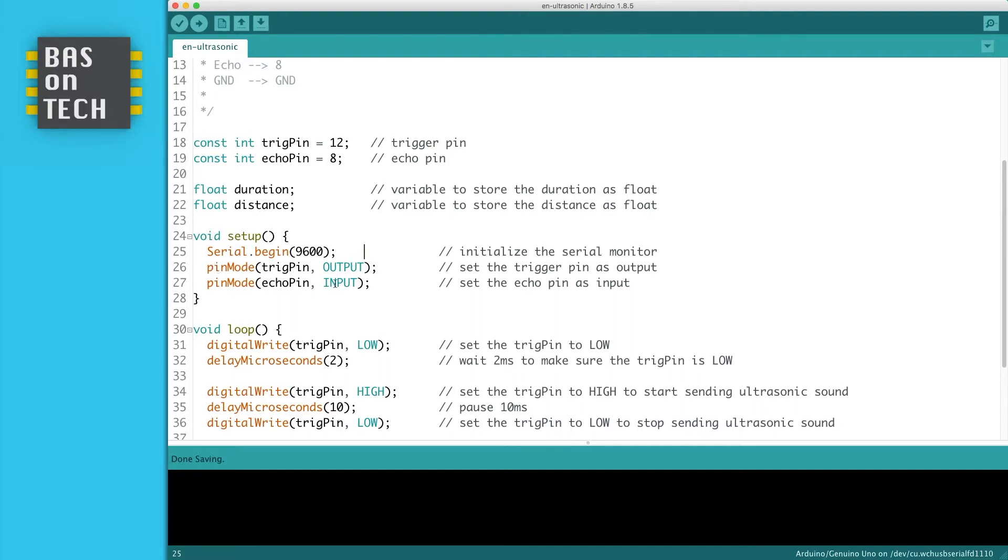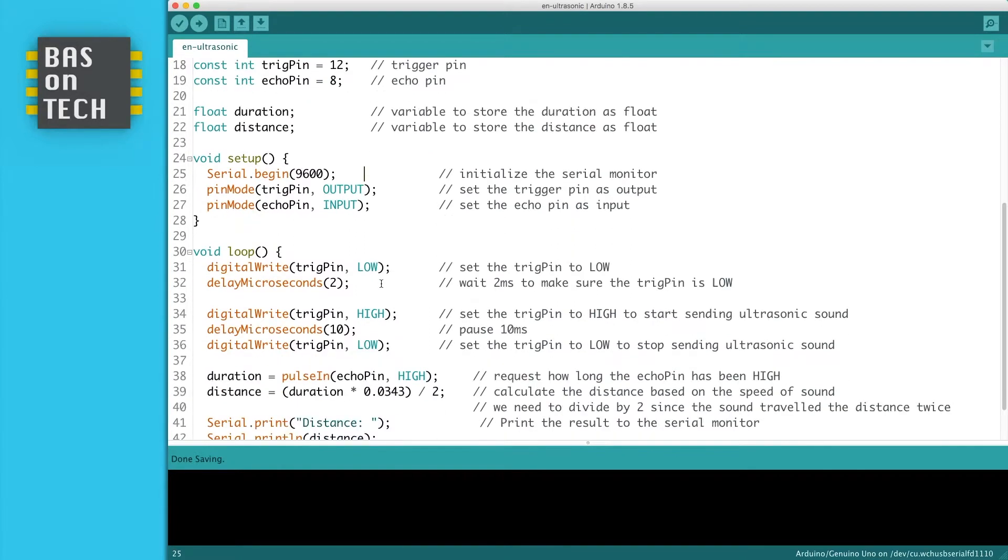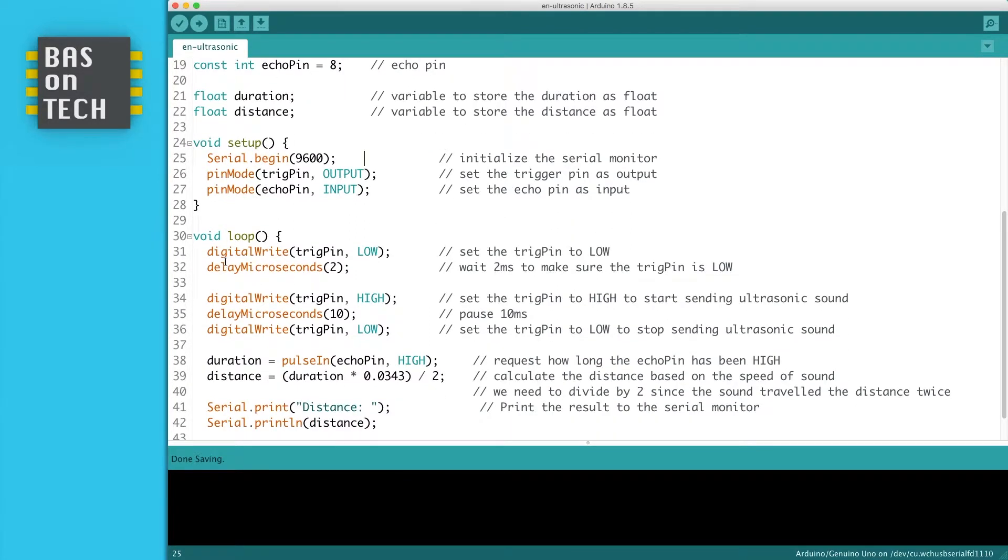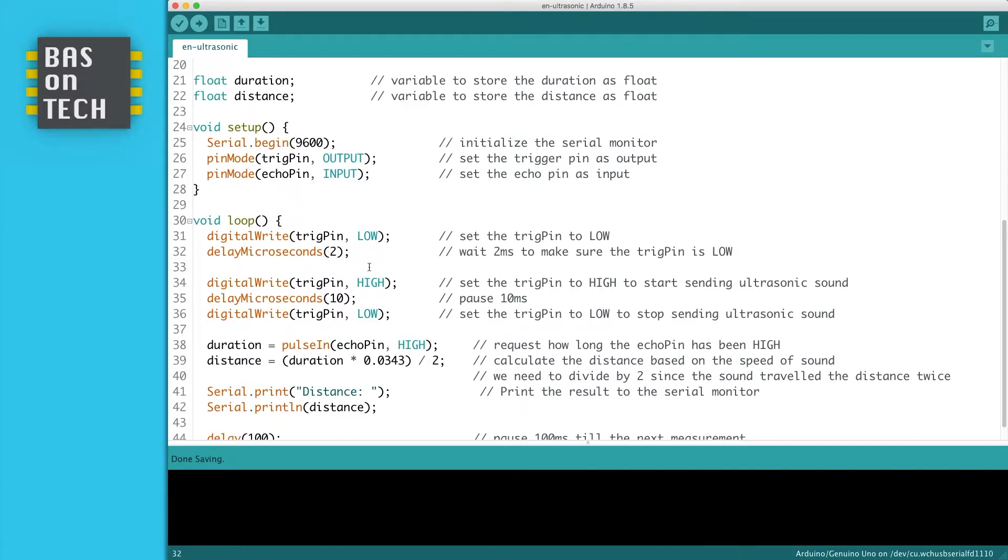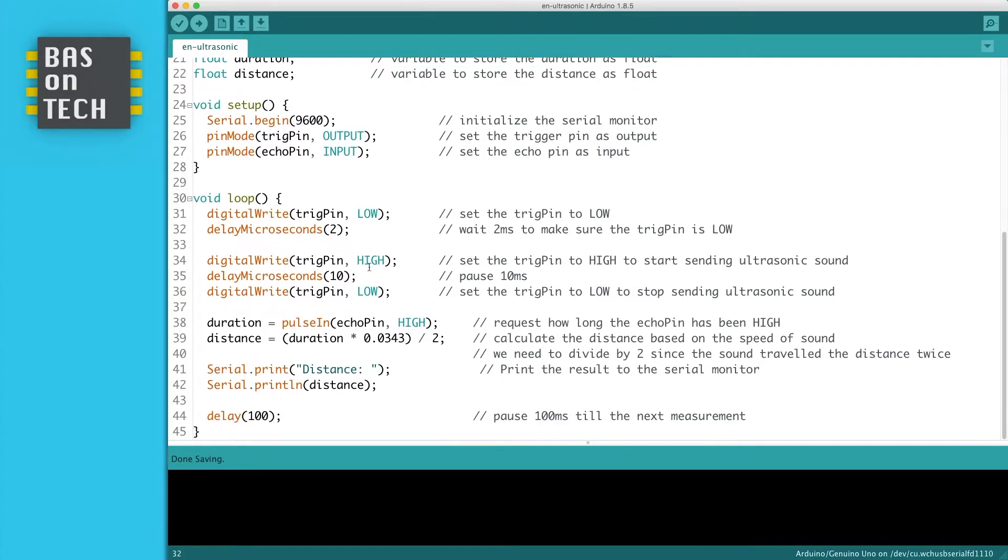First I set the trigger pin to low and wait 2 microseconds to be sure it is low. But then something interesting is going to happen. We're going to set the trigger pin to high so the sensor starts emitting ultrasonic sound and we delay it for 10 microseconds.